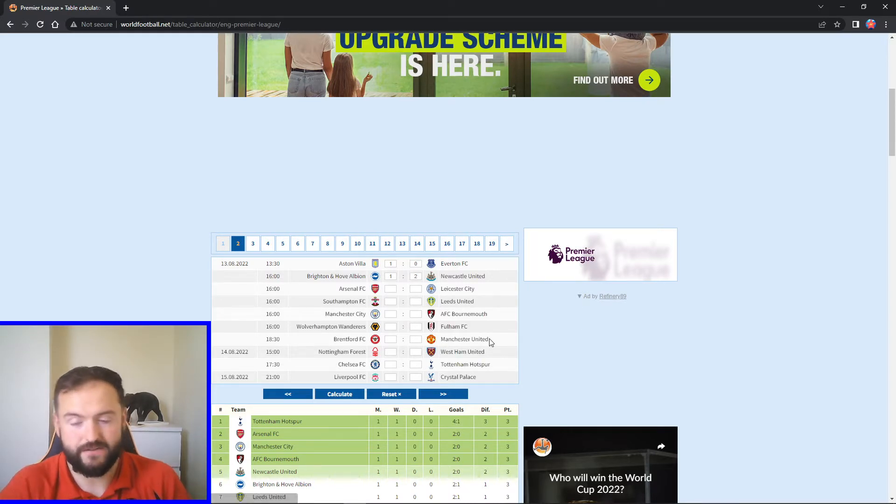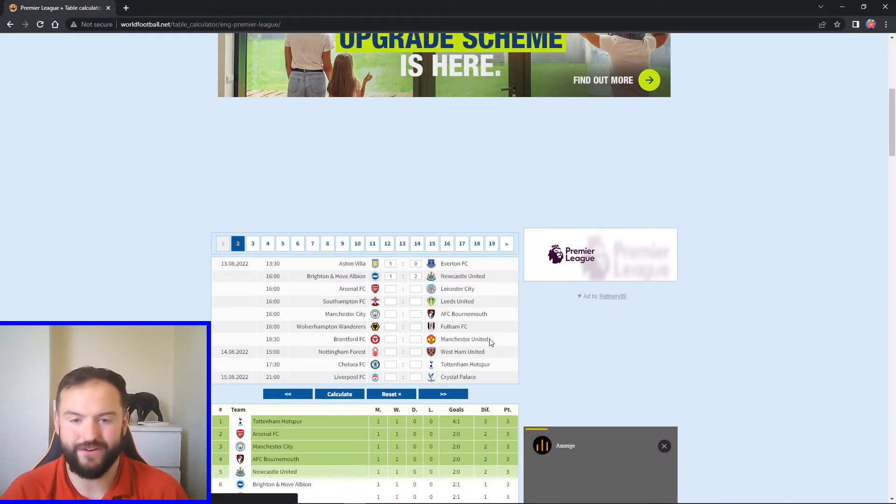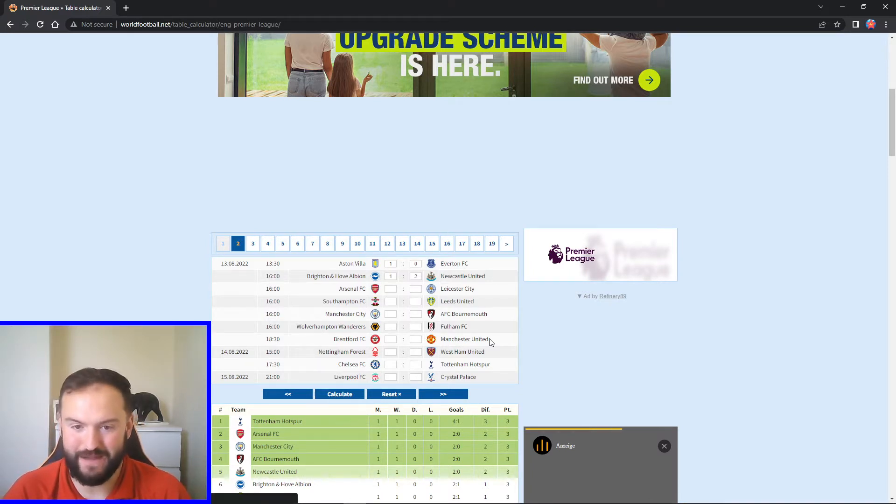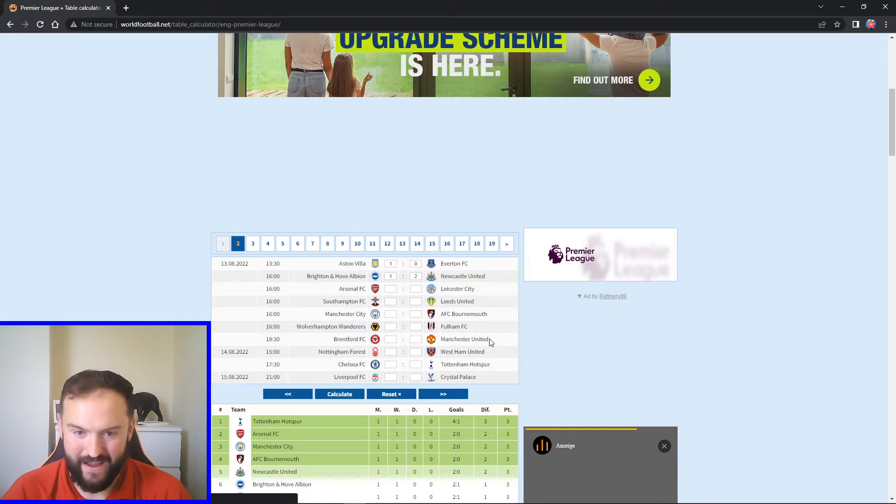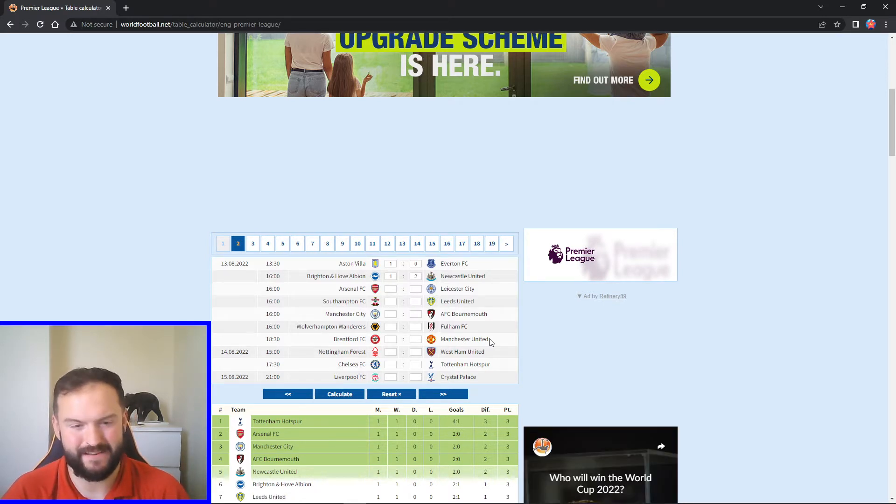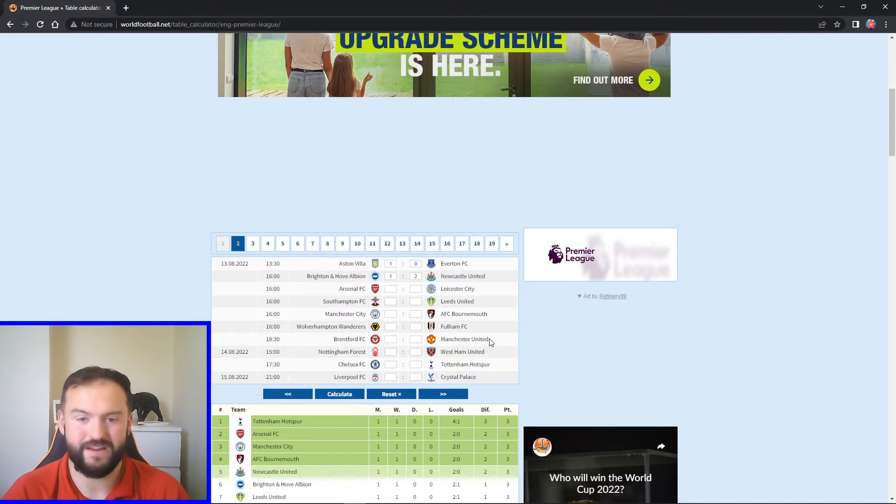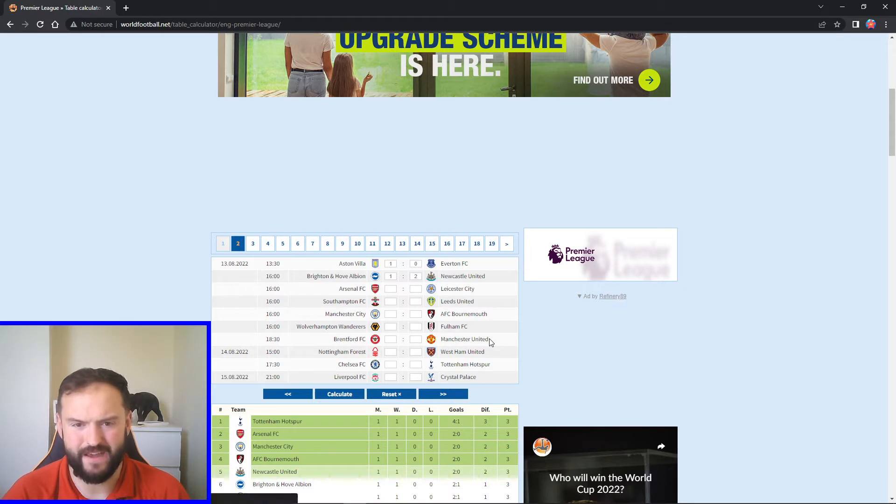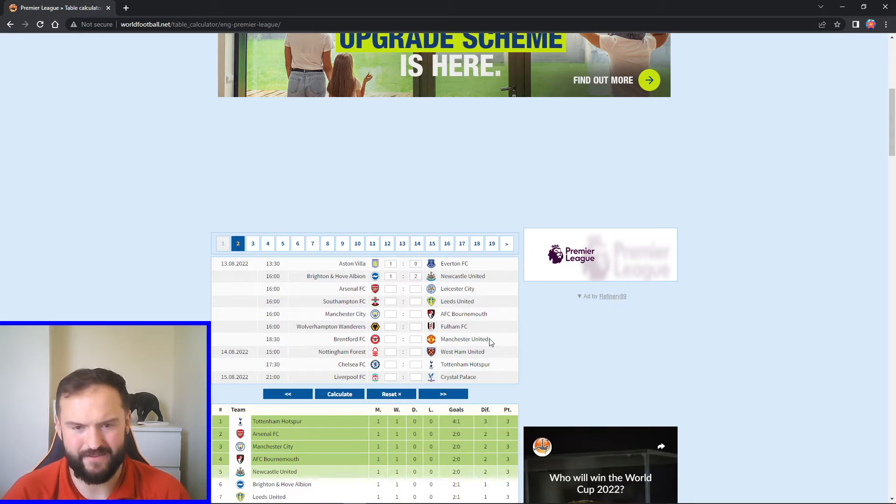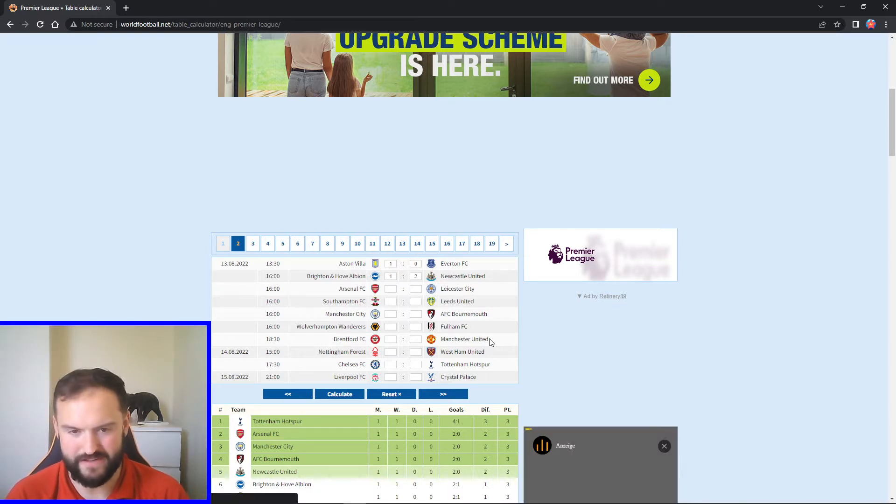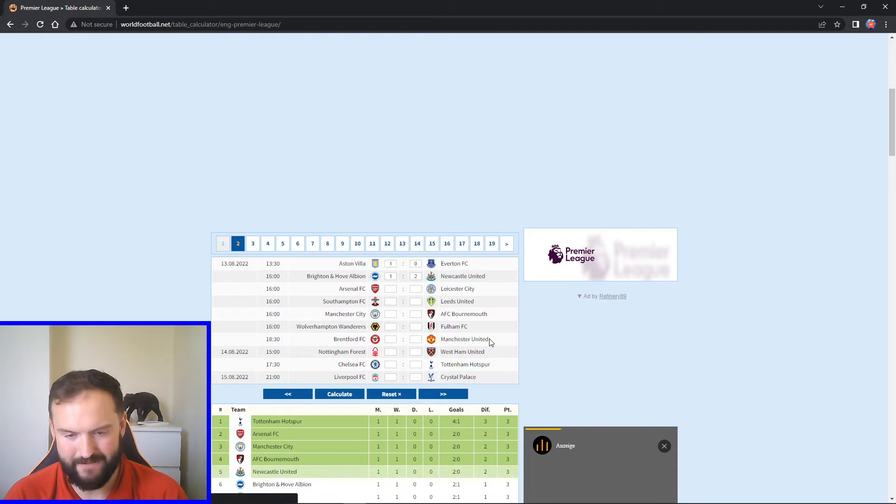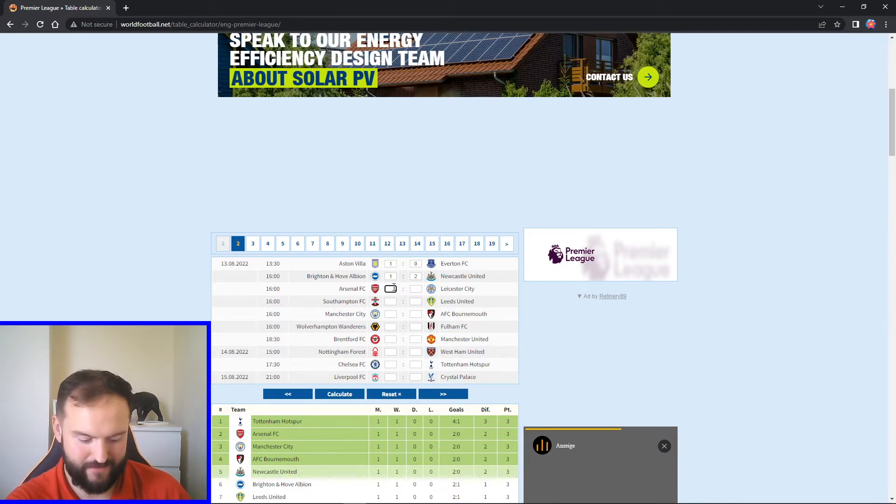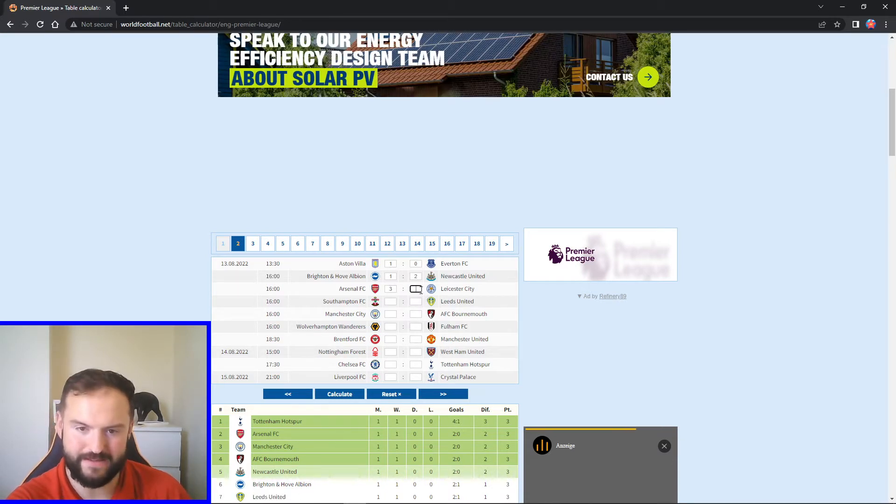Next up we've got Arsenal hosting Leicester in the early kickoff. Arsenal massive win opening day Crystal Palace away. Leicester, as we know, threw away a two nil lead against Brentford. Arsenal will be in high spirits after last week. I feel like they've got it. They've got too much for Leicester to challenge really. I think they'll be comfortable winners in this one. Going to go three one win. I think Saka will smash it. I think we'll see a lot from him in this game.